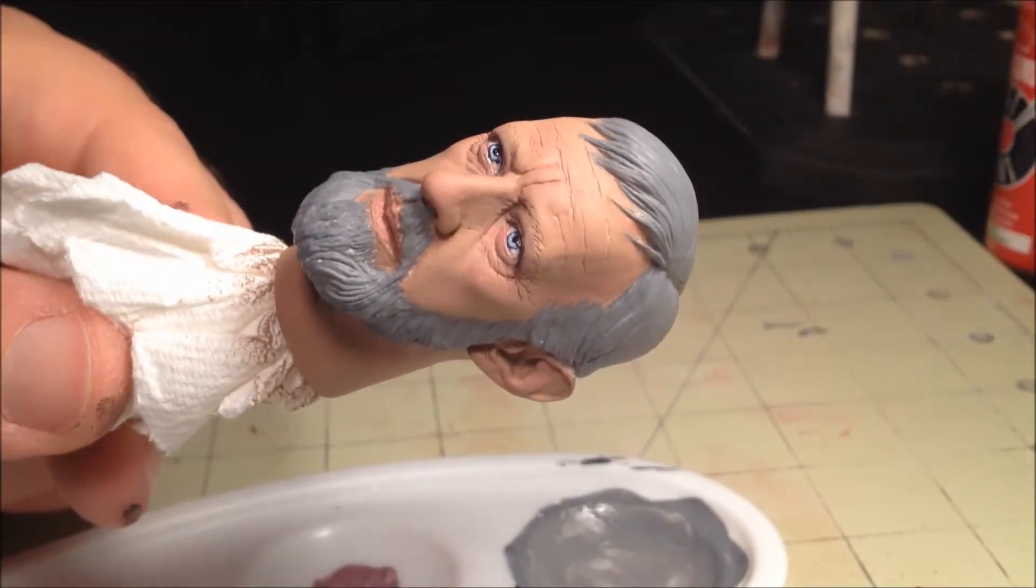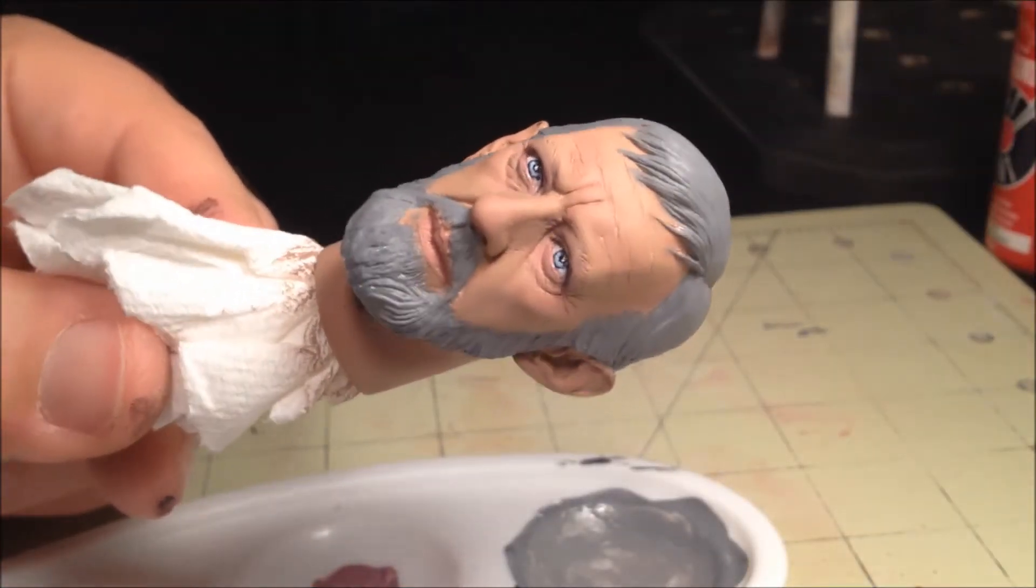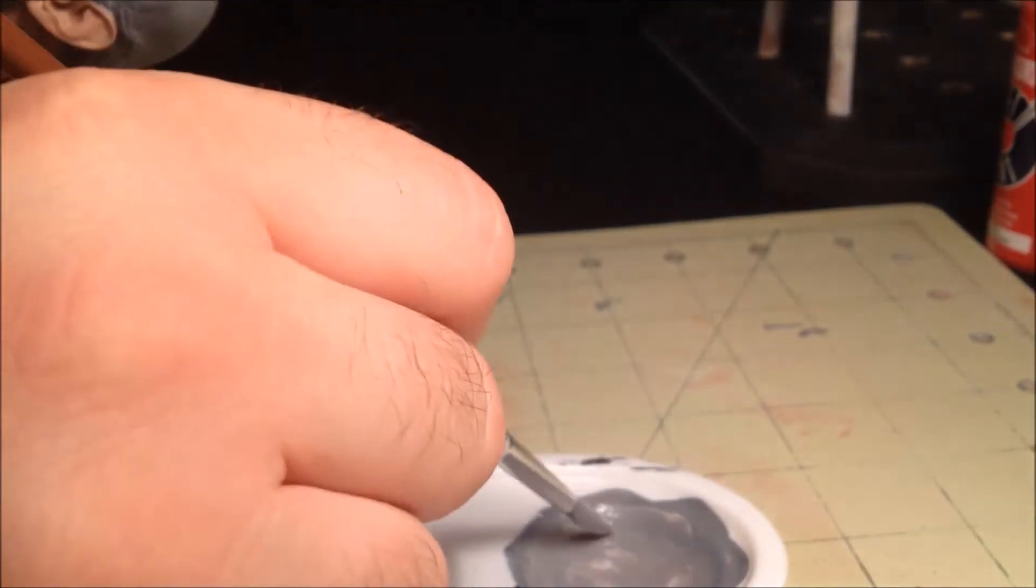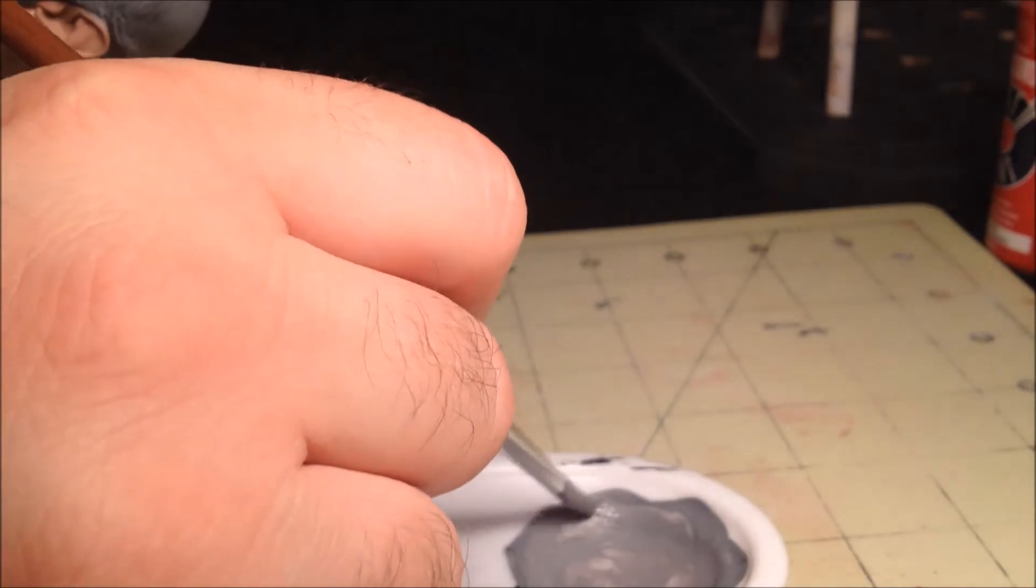Now that the two coats are done and sealed with dull coat, we can move on to the next layer. But first, let's paint those eyebrows.